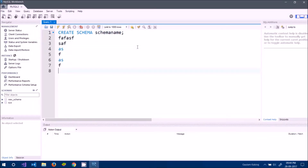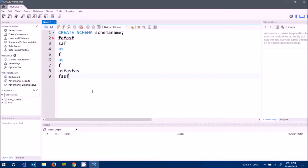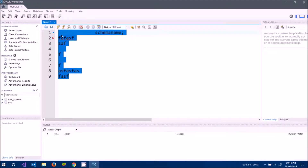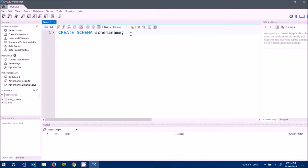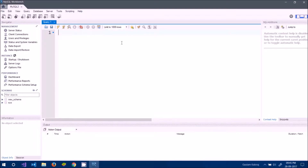There are two ways to run queries in Workbench. If you have multiple queries and want to execute them all at once, select all of them and press the thunderbolt button. If you want to execute exactly one query, keep your cursor at the end of the last semicolon and click the other button — 'Execute the statement under the keyboard cursor'.